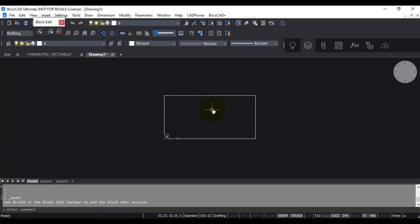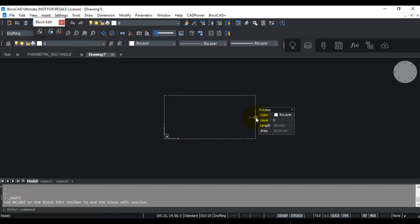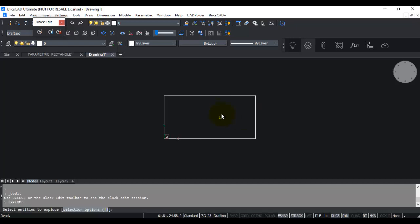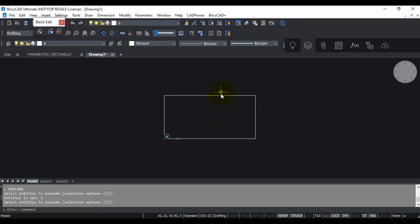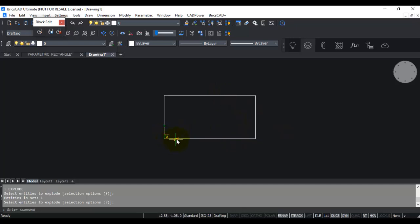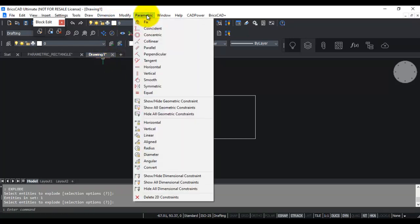I double-clicked and entered the block editor using the bedit command, and now I'm ready to parametrize this drawing. There are different ways to parametrize a drawing. In this video you will see the way that I use. I prefer to work with basic entities — I don't like polylines — so I'm going to explode this and work with line entities. You can go to the parametric menu from the pull-down menu or from the ribbon, which I will show you later.